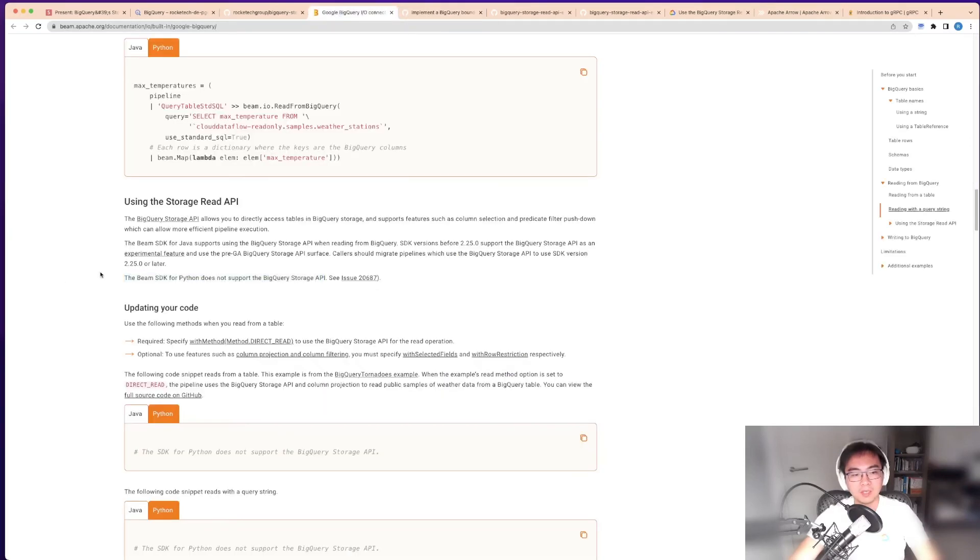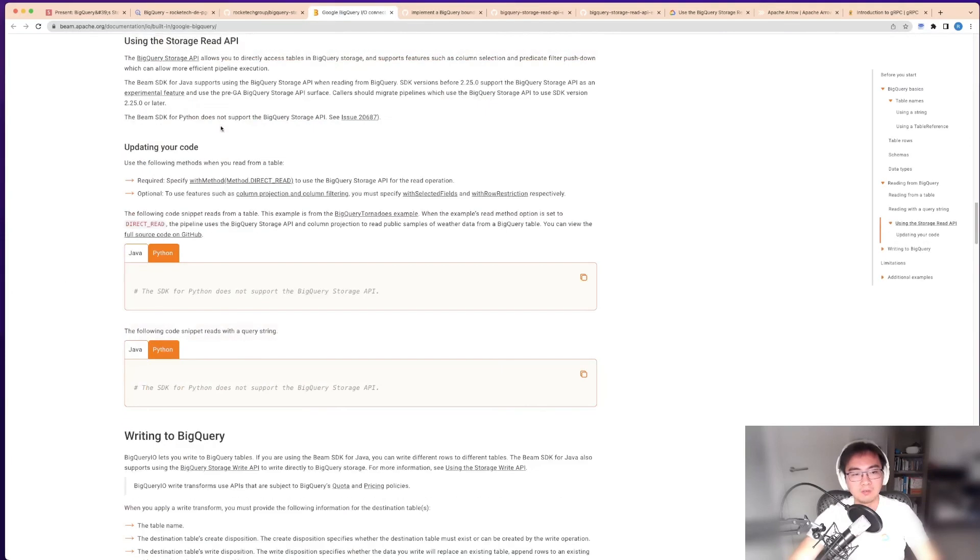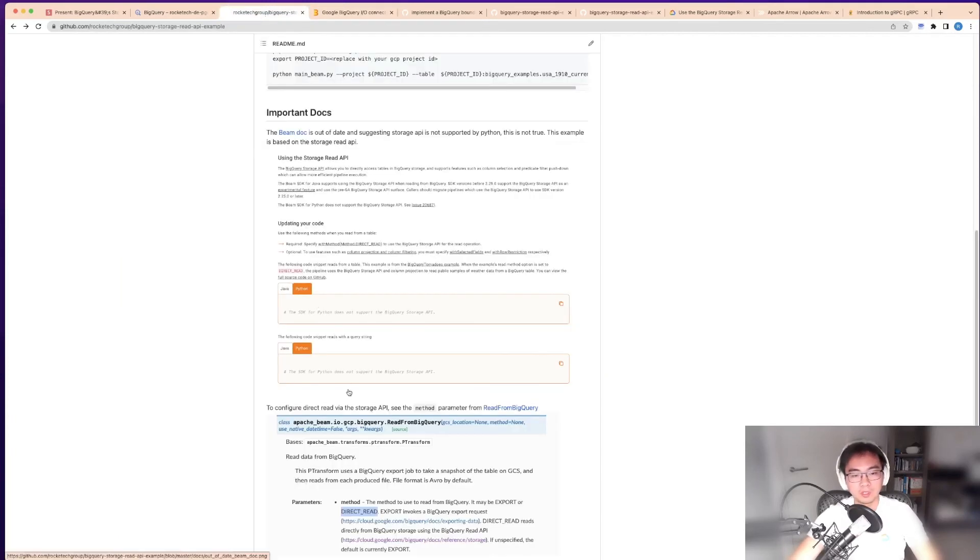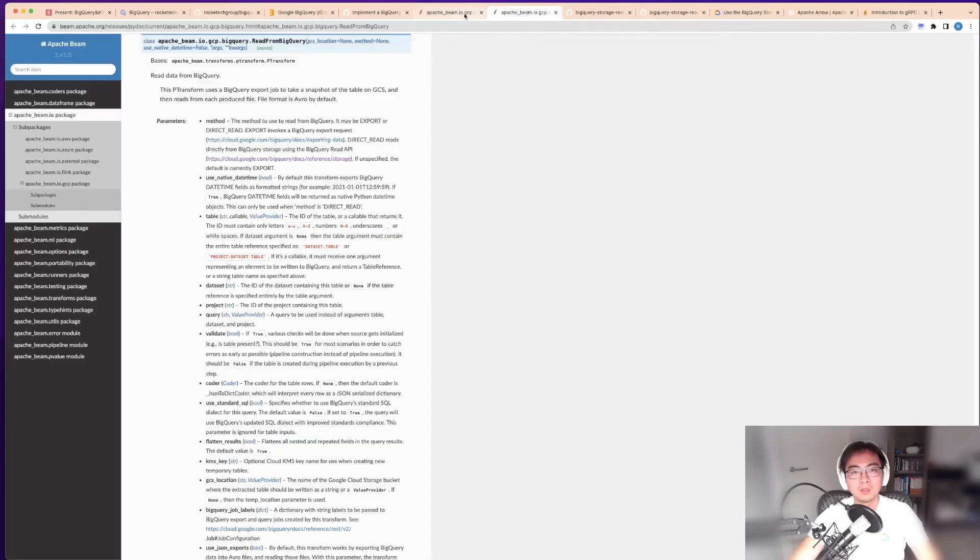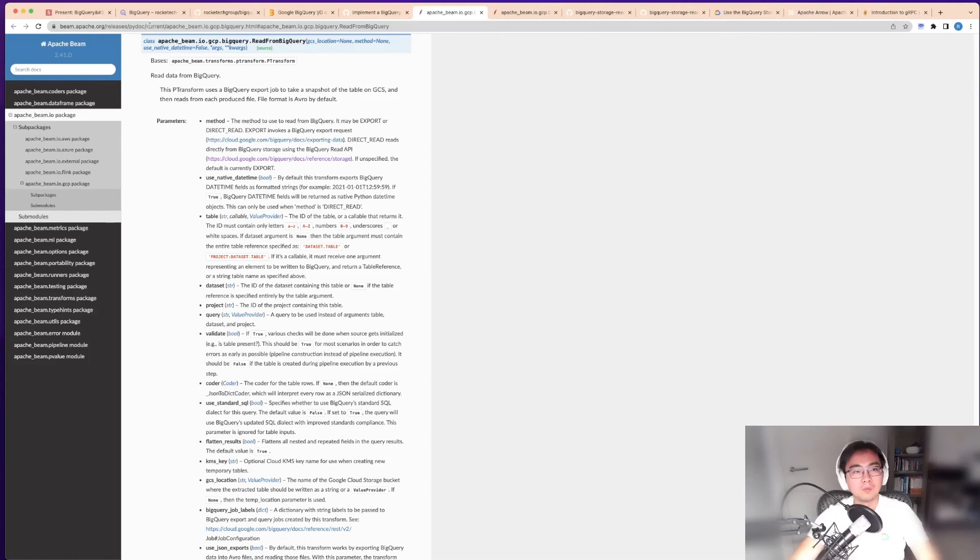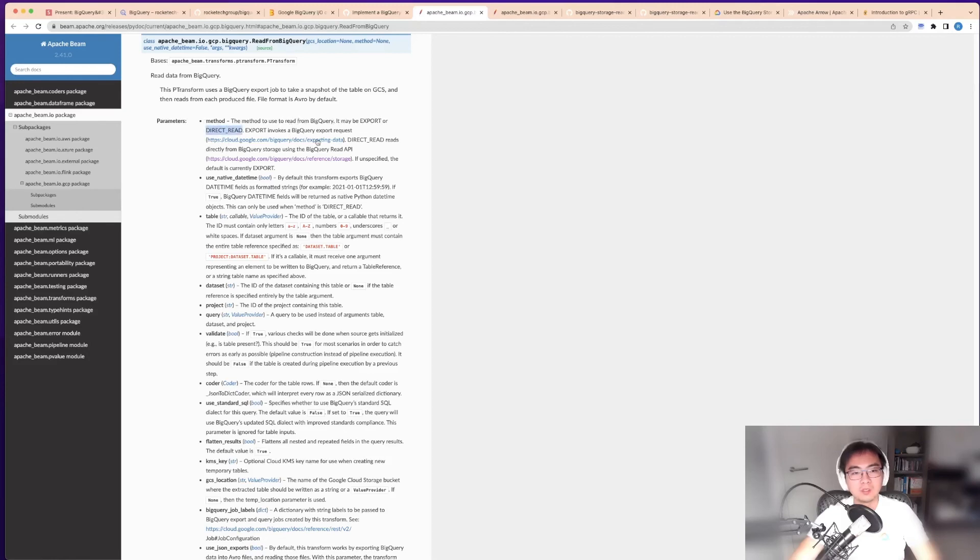When I looked into this, I realized this pull request had already been closed. In fact, where it says it's not supported, that's not actually true. If we keep reading, this is the read from BigQuery class in the current version of Beam, which is 2.41.